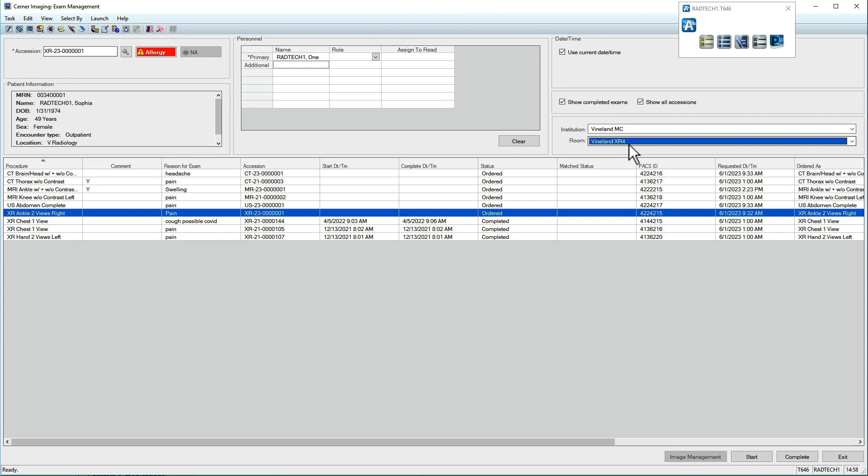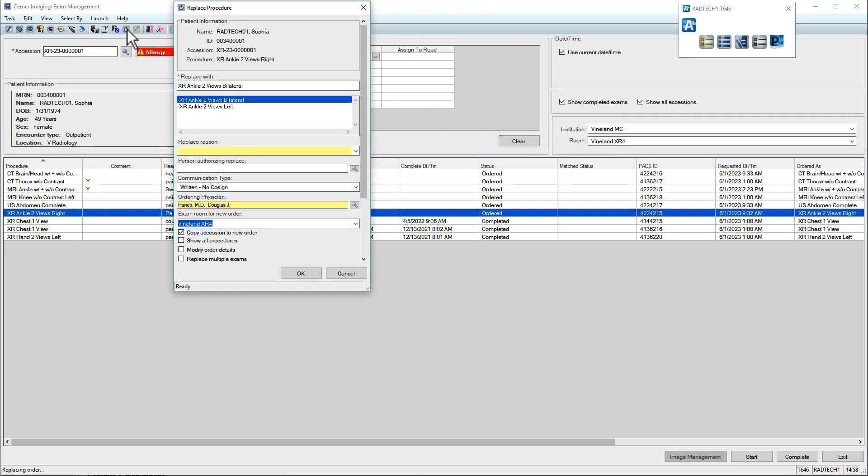In the upper left, click the Replace Exam icon. Current order information displays at the top and appropriate replacements display below. The system will only allow replacements of a similar type.